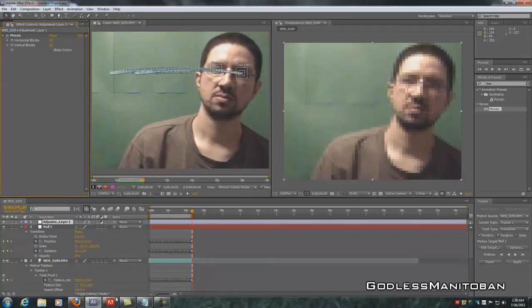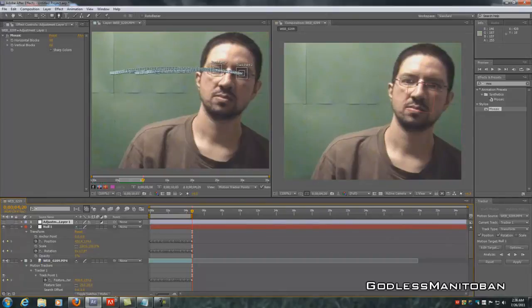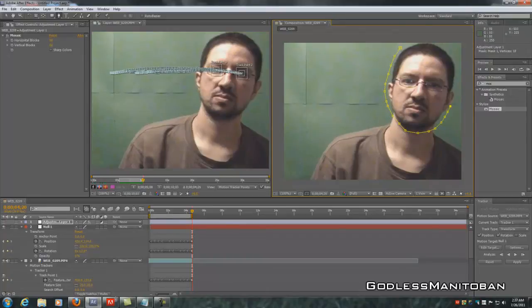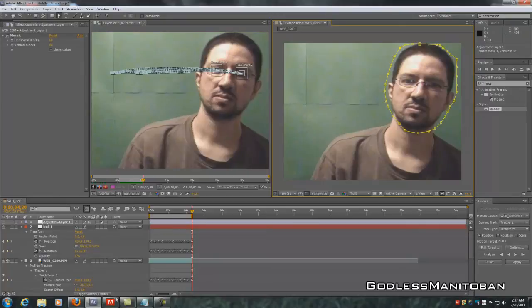Next, get out the pen tool. Click off the adjustment layer by clicking the eye on the left to hide it. Then use the pen tool to mark as close as possible around the head. It's hard to get really tight, but if you're careful you can get pretty close. You can also feather it later if you want — I don't usually bother. There you go — the head is circled with the pen tool.